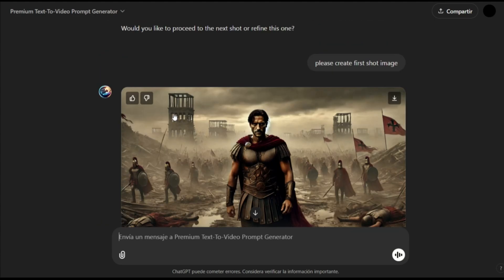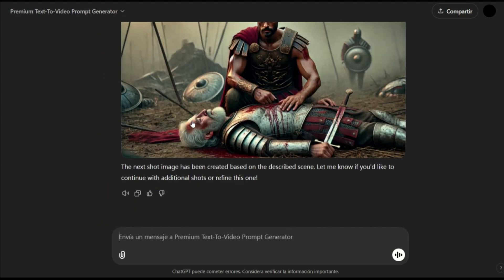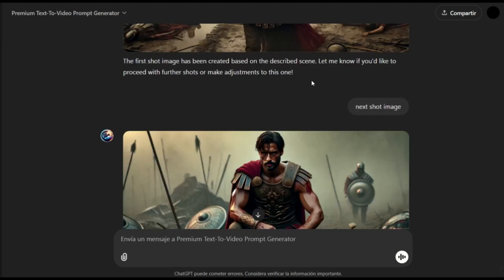This is our second shot, and as you can see, the quality is very good. Now, I will go ahead and create the third shot. We will keep doing more shots.